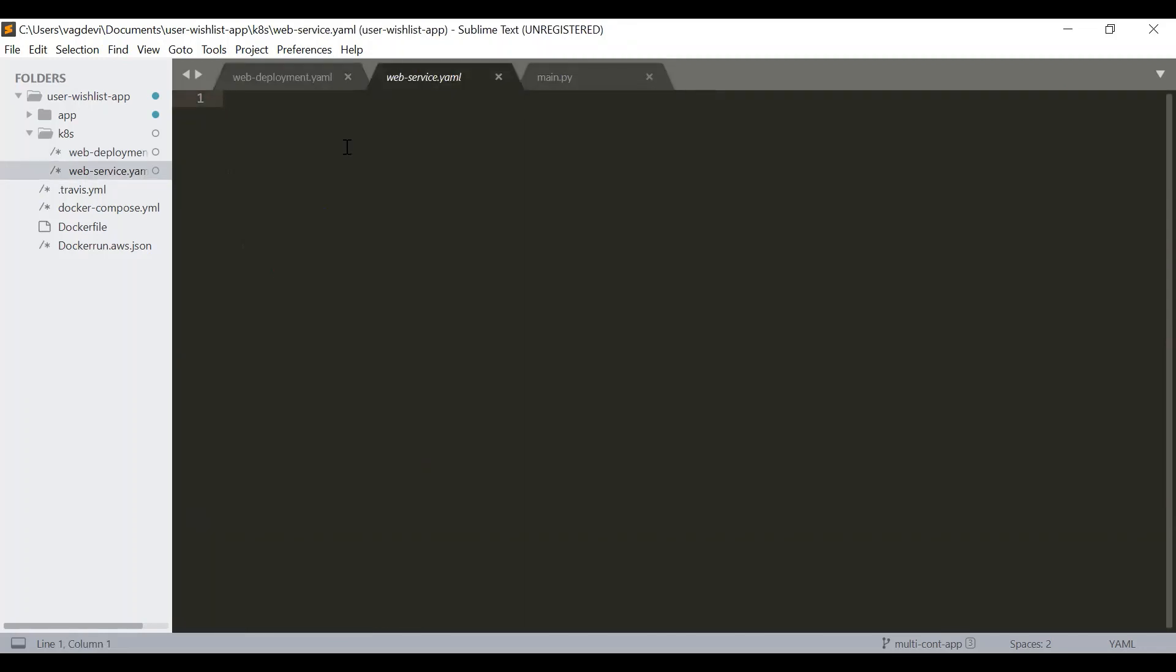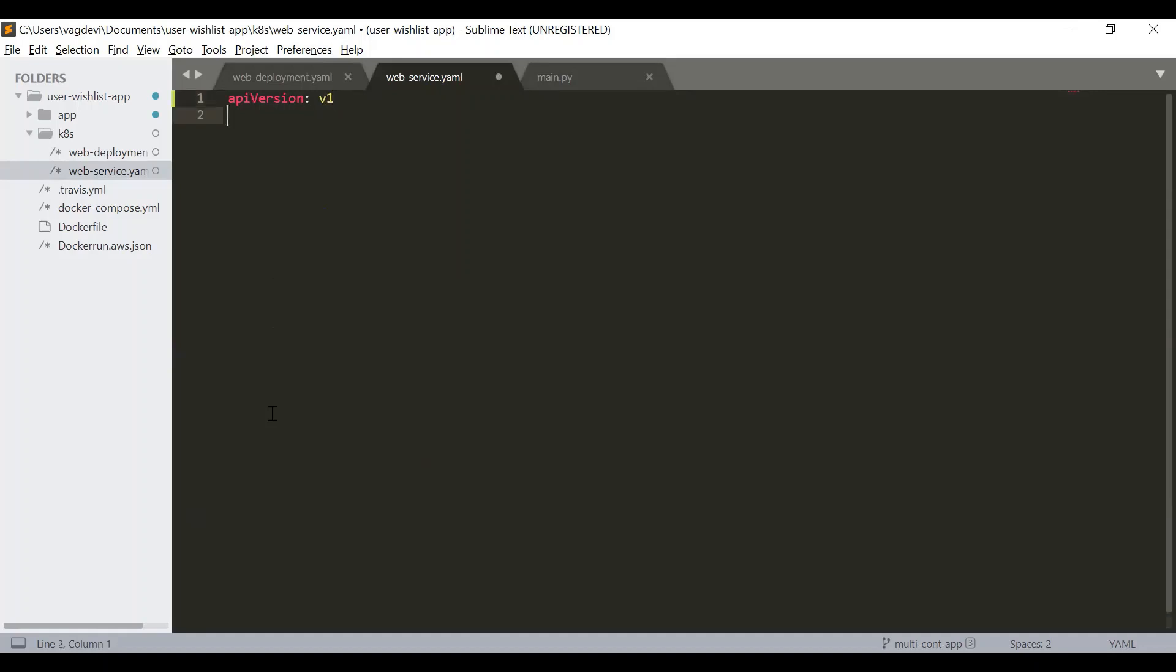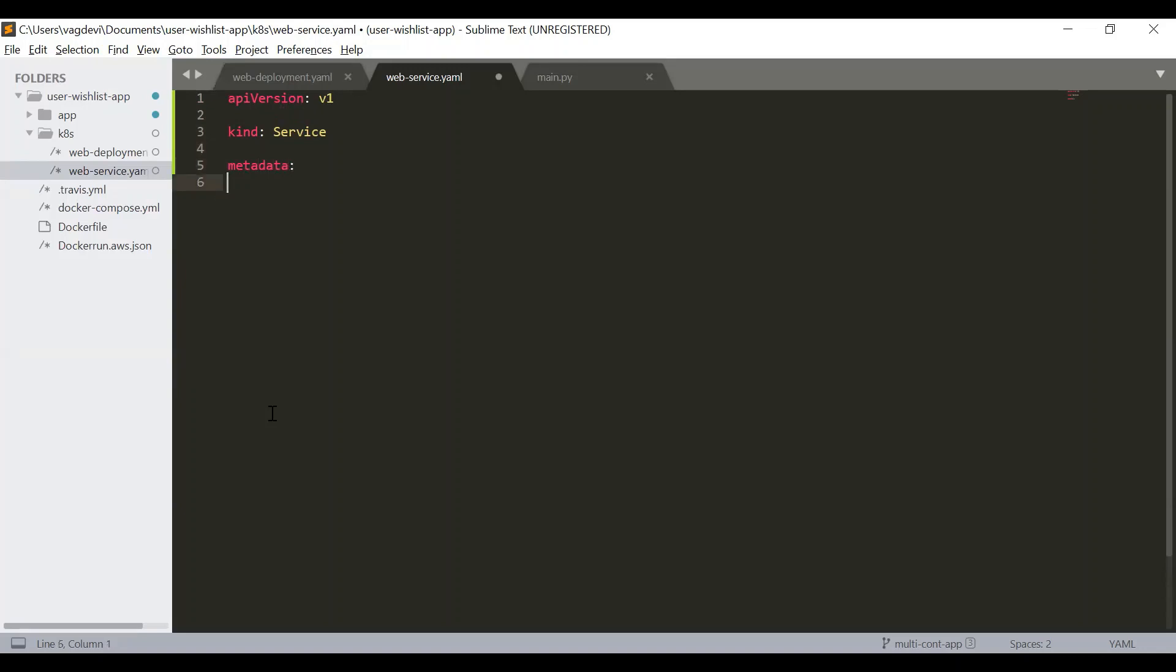So let us define this service now. So first of all, we also need to define the API version very similarly to the others. So the API version colon V1 and then the next one is kind service. And then metadata. Under metadata, we will write name. We will have to give the name of the service, which is web service.